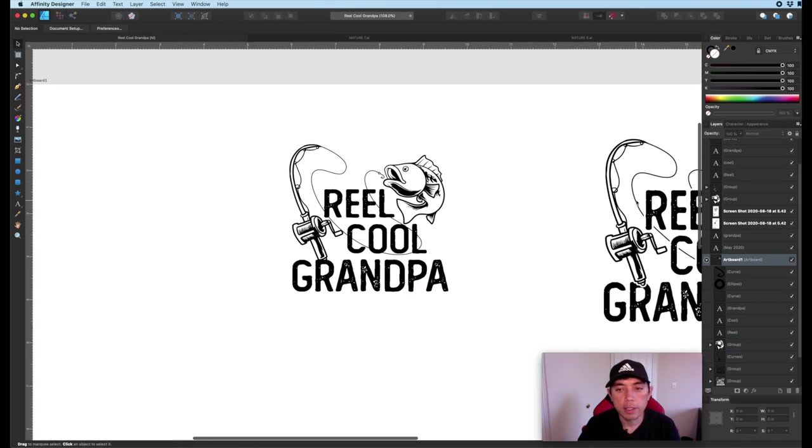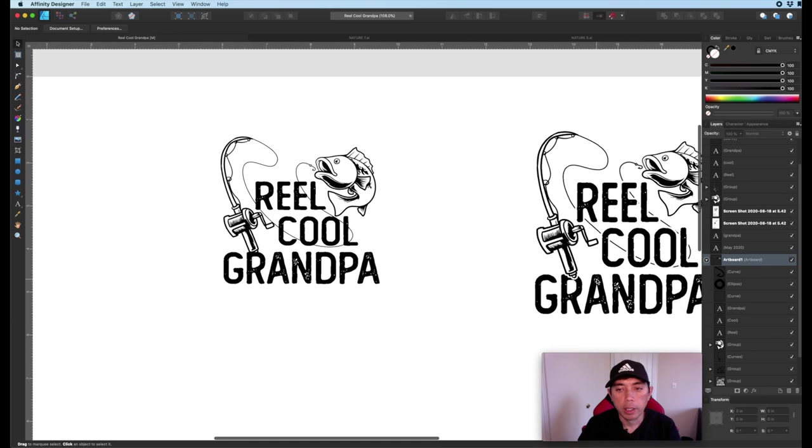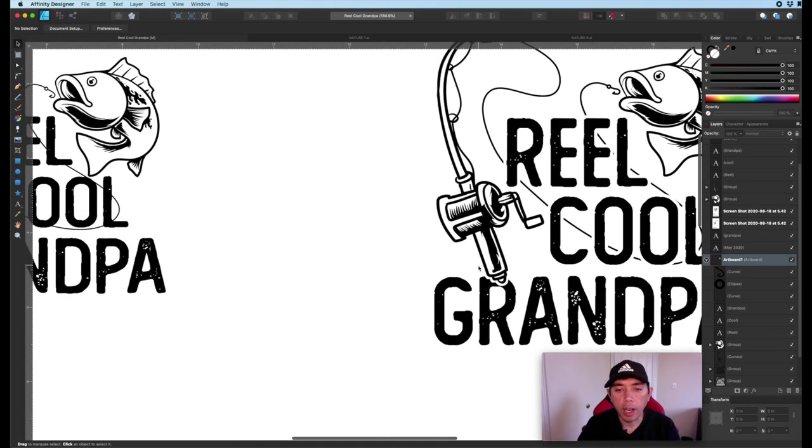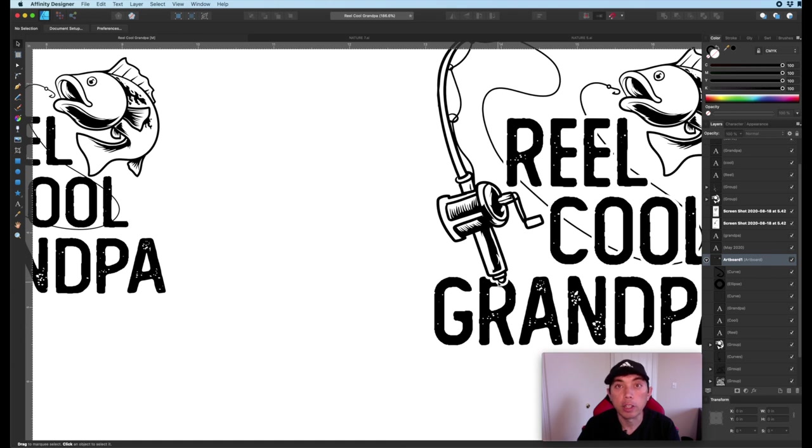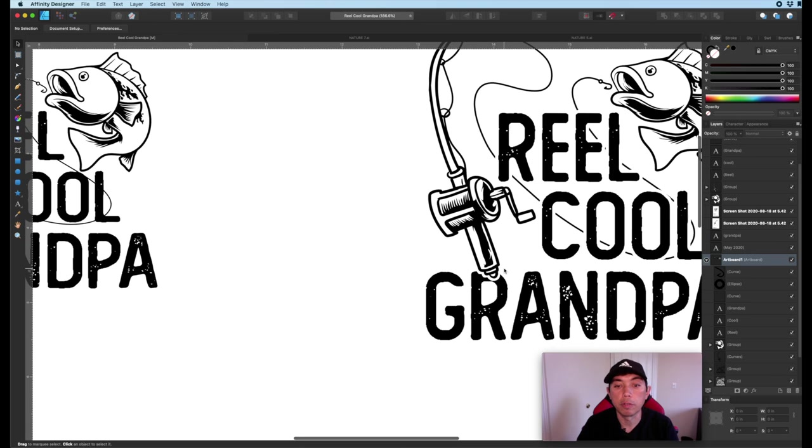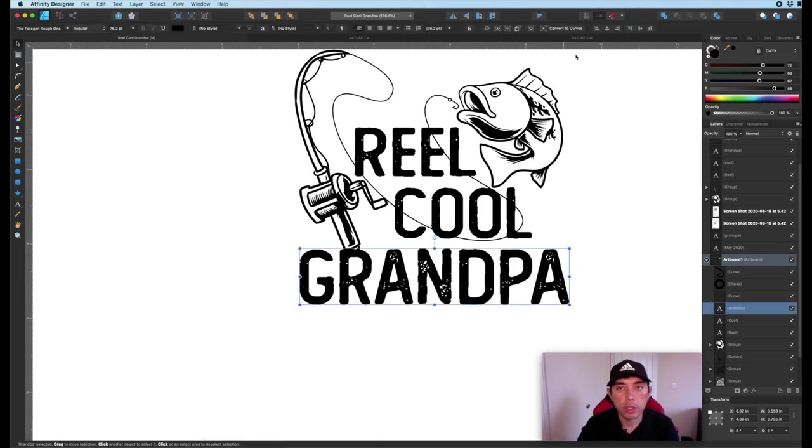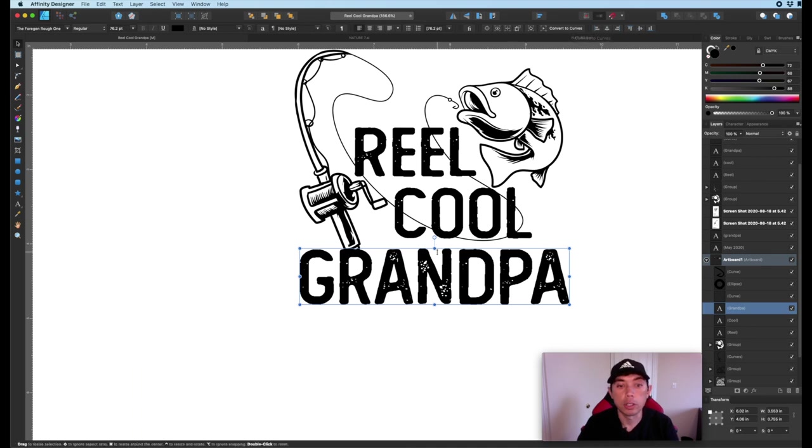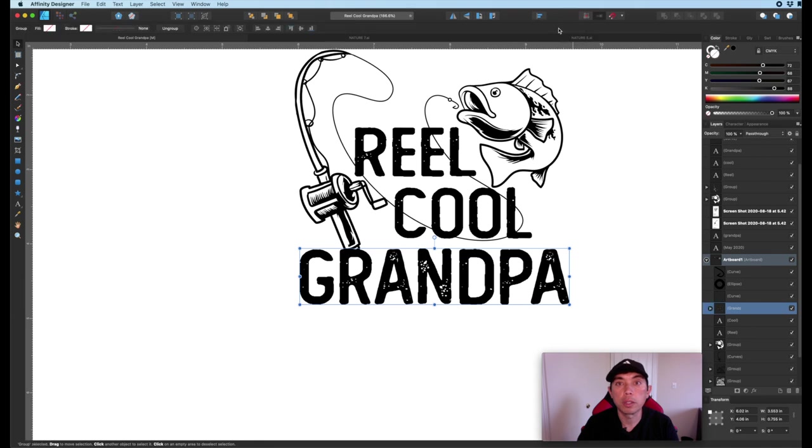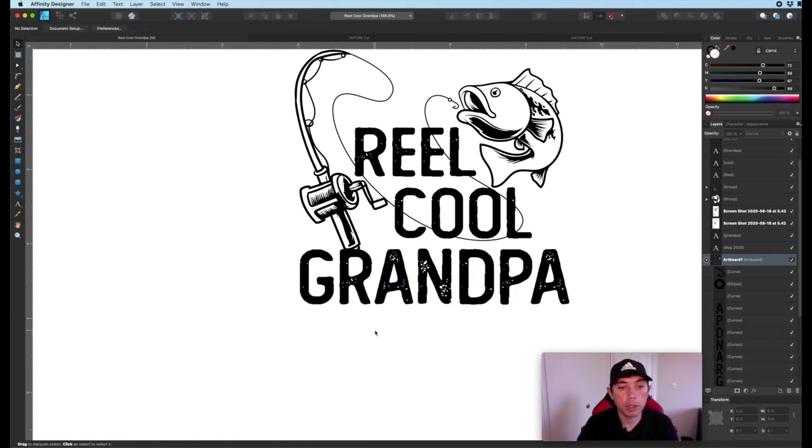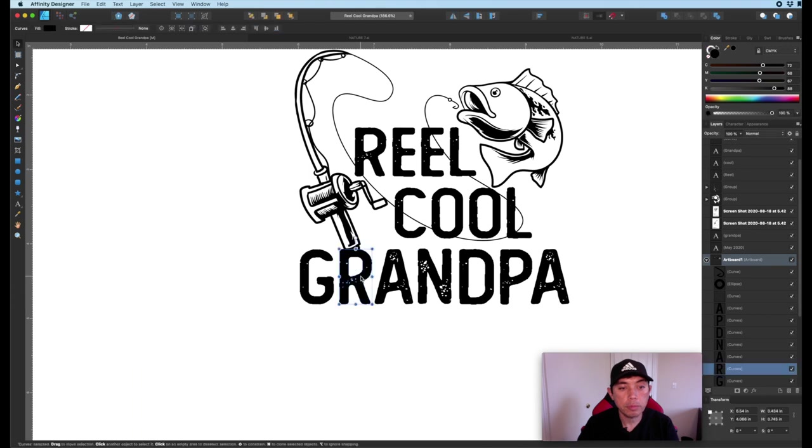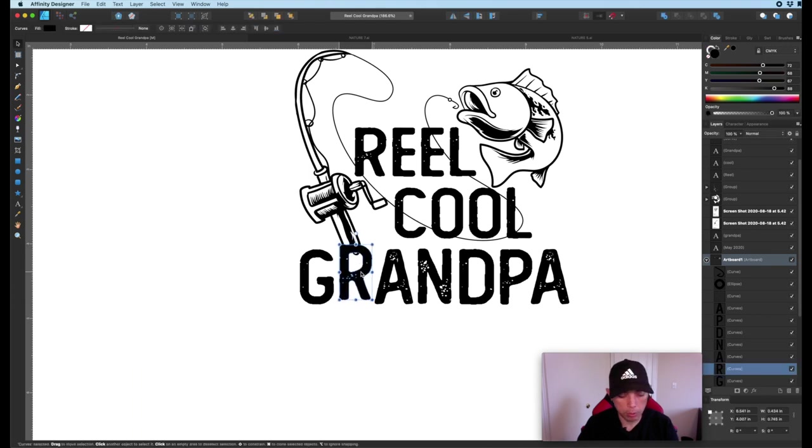All right, next design element. People have been asking me how do I knock this out here. So you see right here, I'm doing an outline here that goes over. So it gives the illusion that this fishing pole is above the letters, right. So what we want to do here first is convert this text to curves here. So you just click on the font, hit convert to curves up here. And now this is an object. So I can ungroup the object. And you can see this is not a letter anymore, this is an object.